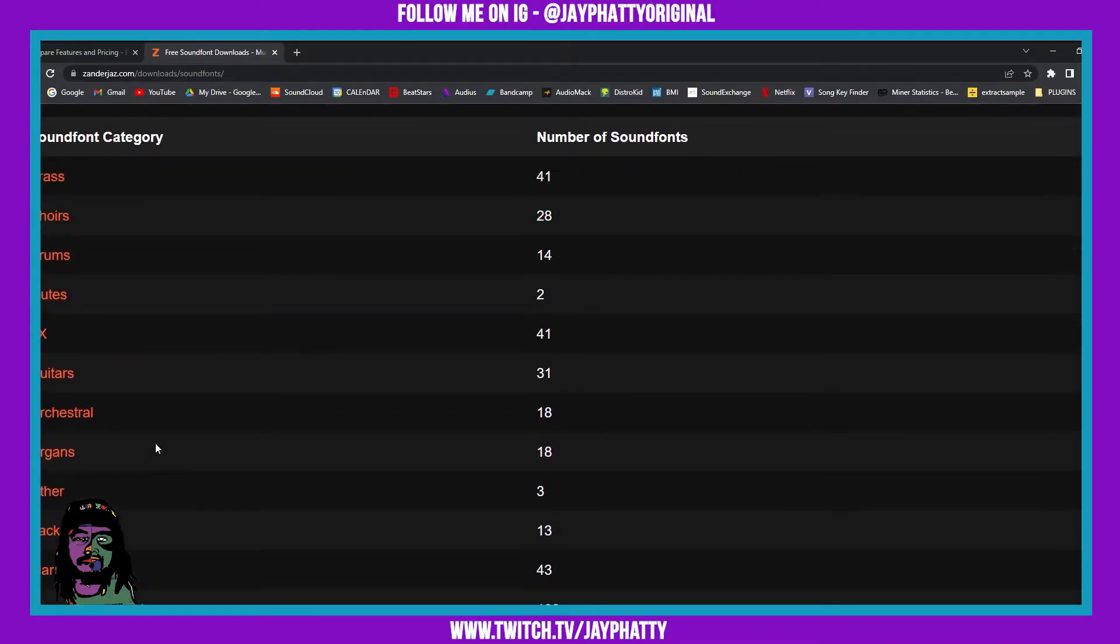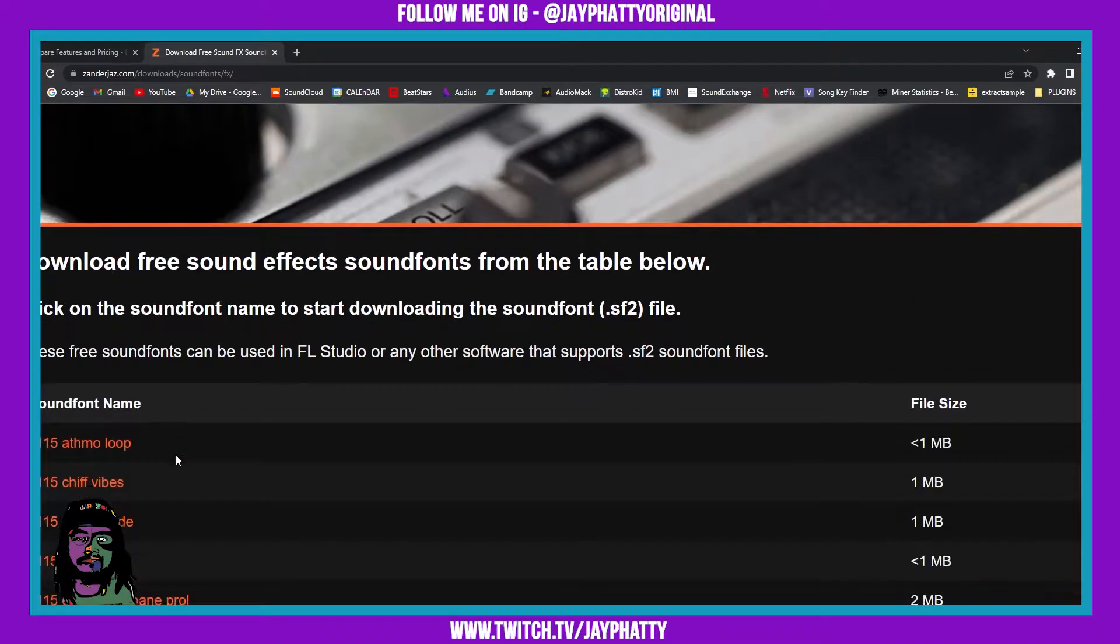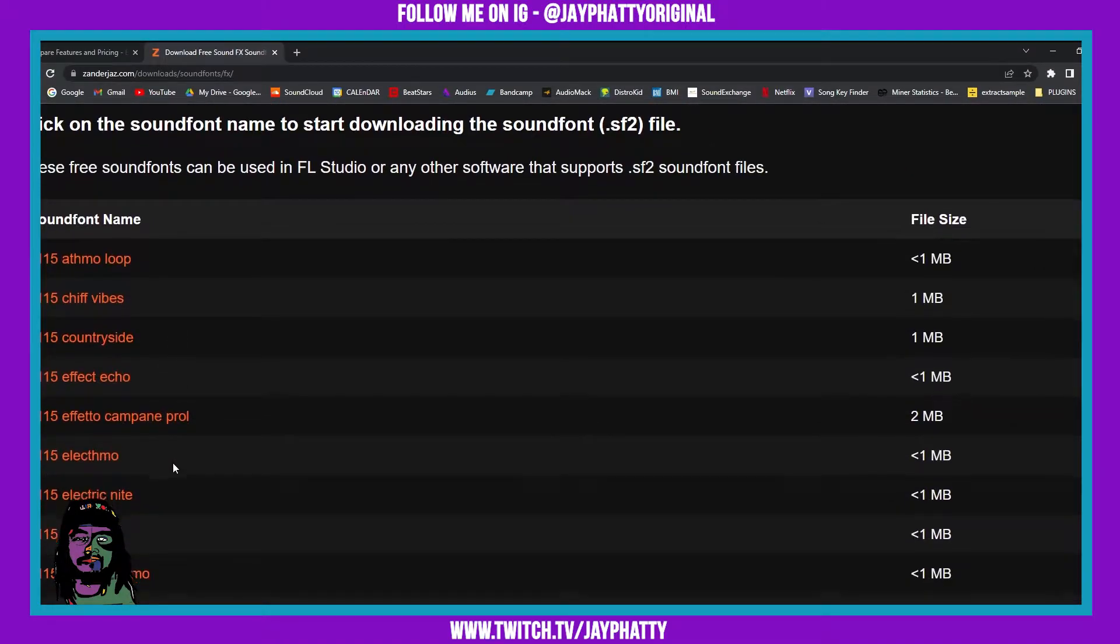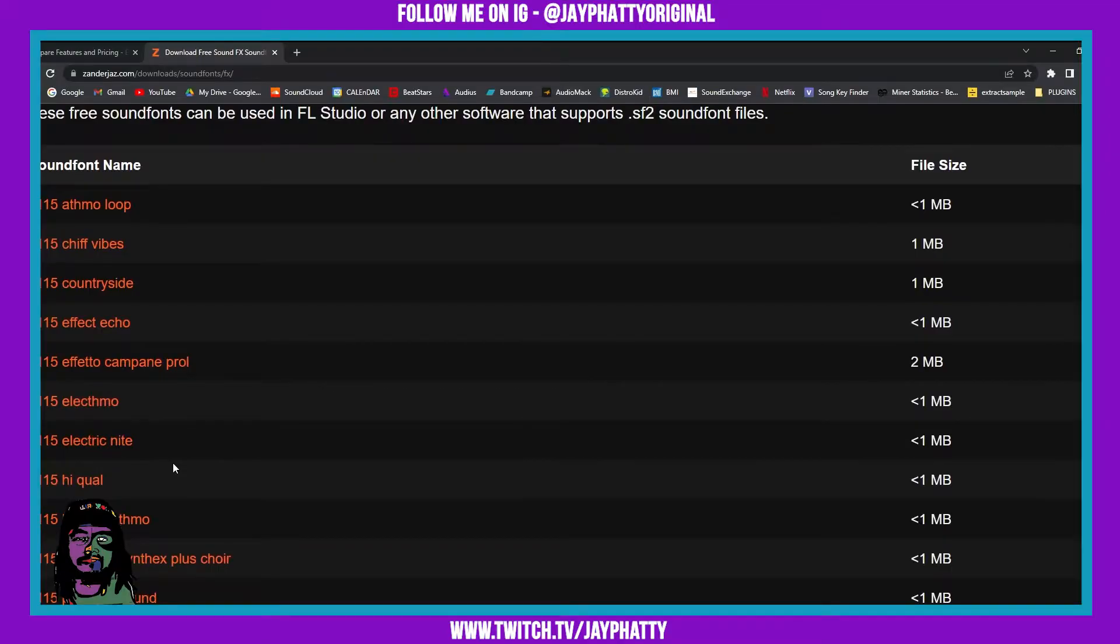Let's just get an effects one. I'll download this one that says electric night and you can just save it wherever.